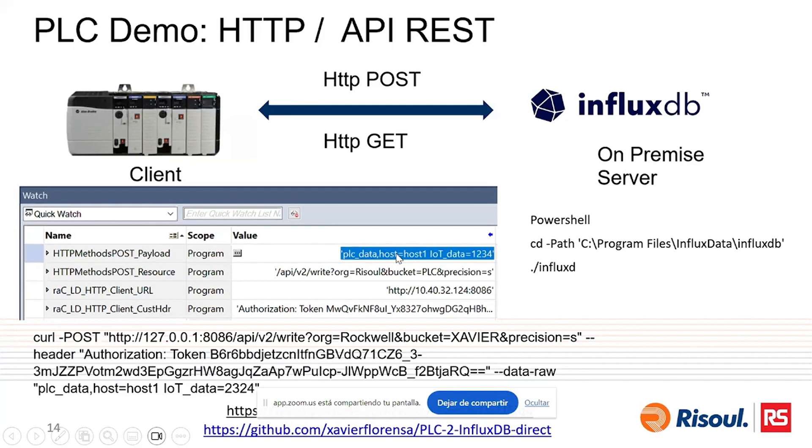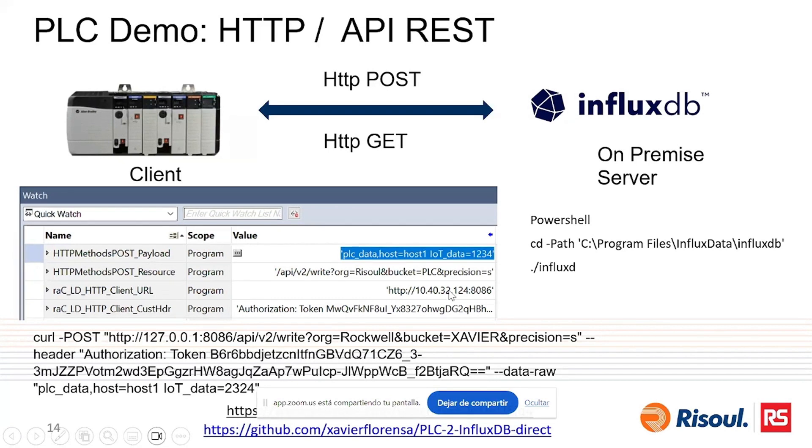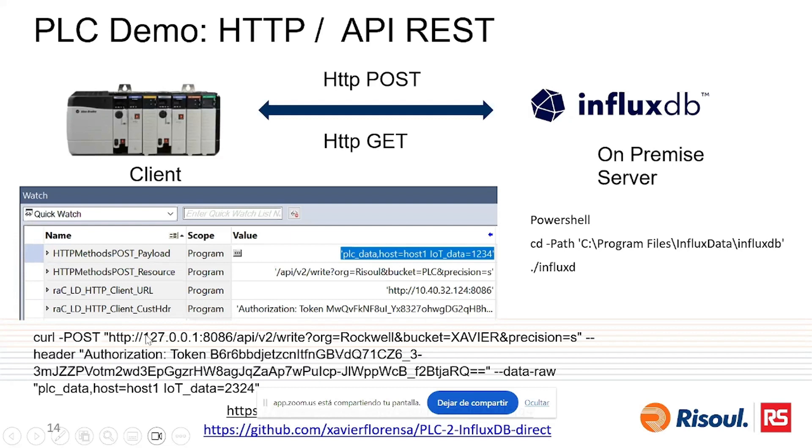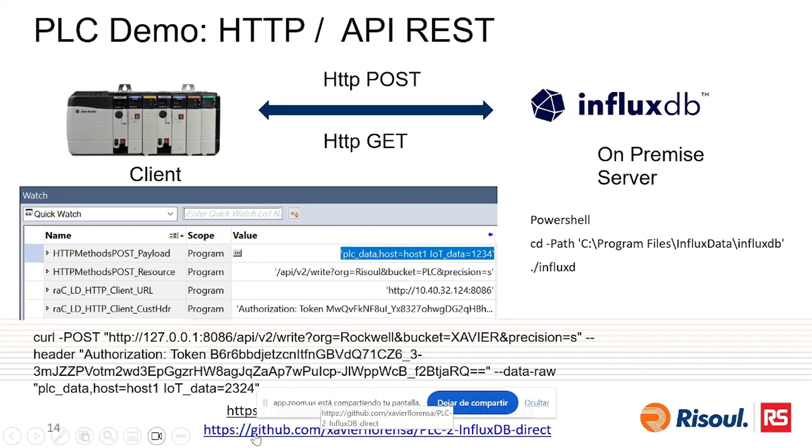The payload is to specify in a string which is the measurement, which is the sensor ID, and which is your data. Then you also have to specify the resource, this is the API, and your organization and your bucket. Okay, you also give the URL where the database is running, normally with this port, and also you have to give your authorization token like here. And we will see the demo on a video. You can download the code for the PLC.